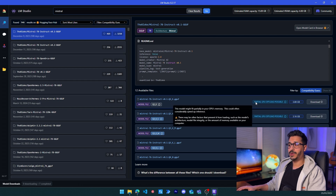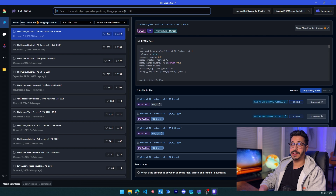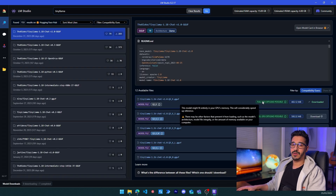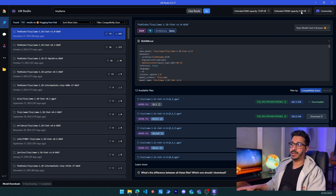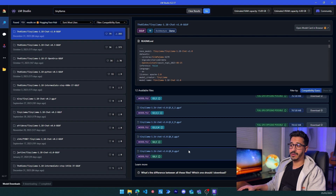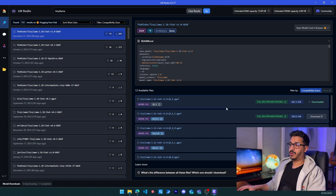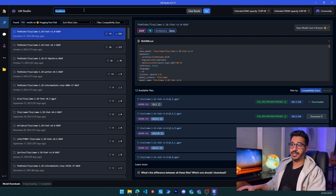For example, I cannot fully run Mistral on my machine — only partially. But if we look for something lighter, like Tiny LLaMA, literally the lightest we can find, I can fully run it using my GPU. I only have 4 GB of VRAM, which is not much, meaning you can most probably run it on your machine as well, and it's going to be just fine — even the 8-bit version has no problem.